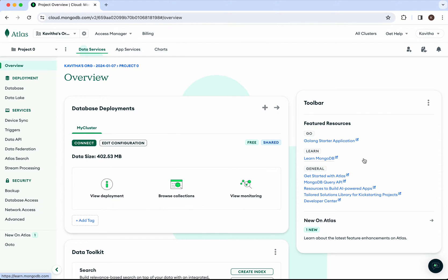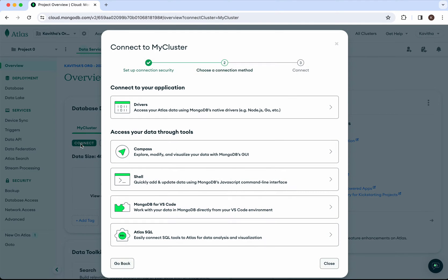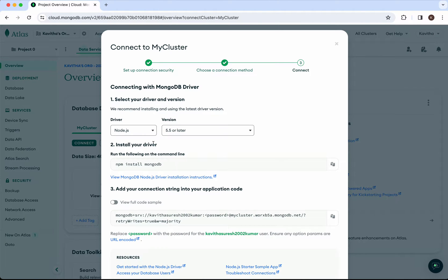I have logged into my MongoDB account. Click connect. We are going to connect to our application using the drivers — click Drivers. The Node.js driver is already selected and the MongoDB driver is already installed. So copy the connection string.